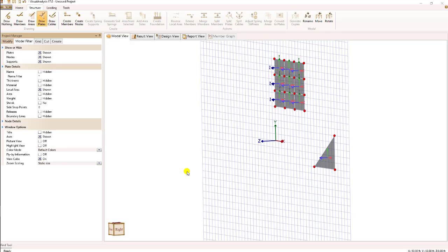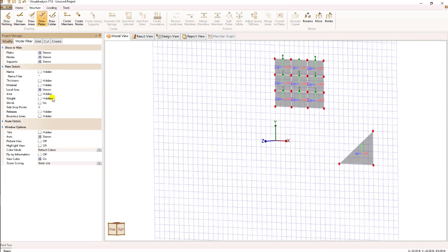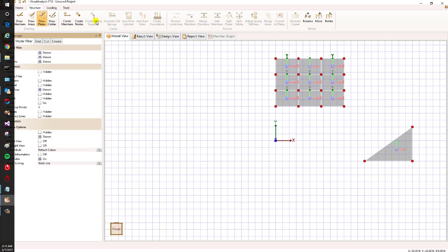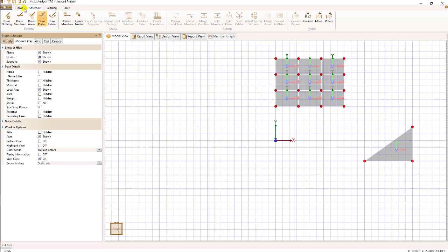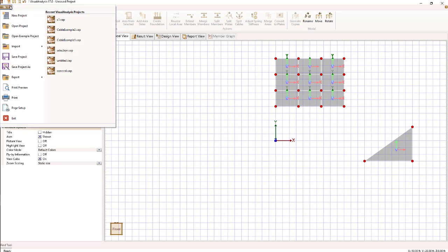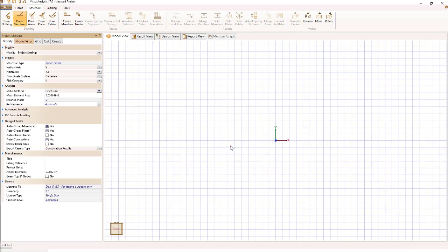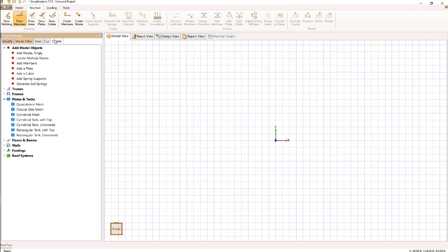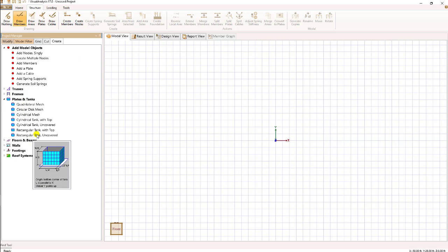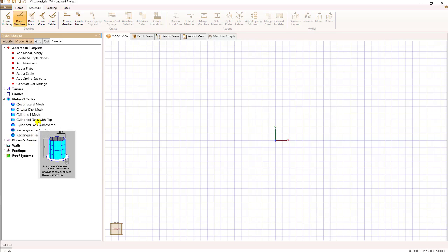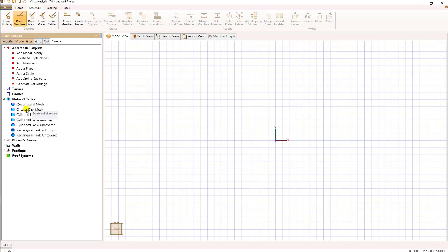Final way we can create a plate is to use the predefined structure types in the create tree. Let's start off with a clean project and show how that's done. When I'm in the model view, if I go to the create key in the project manager under plates and tanks, I have several predefined types of plate meshes. Let's look at one of these.